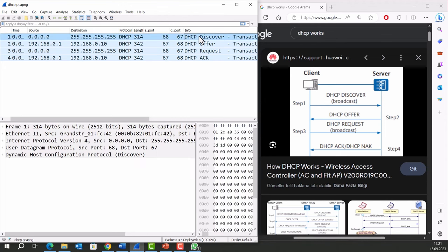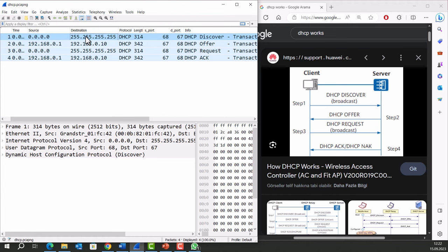First Packet: DHCP Discovery. When a device connects to a network and needs an IP address, it sends out a DHCP Discovery message as a broadcast request. Notice the source and destination IP on the first packet. This is what a broadcast request looks like. A broadcast request is a type of network communication that is used to send a message to all devices on a specific network or subnet.